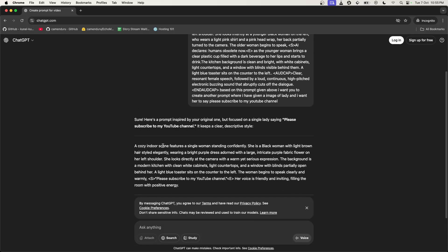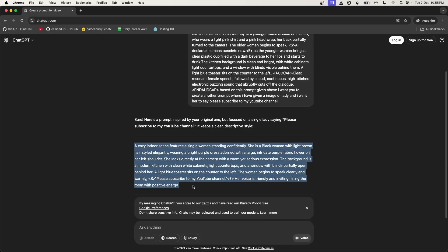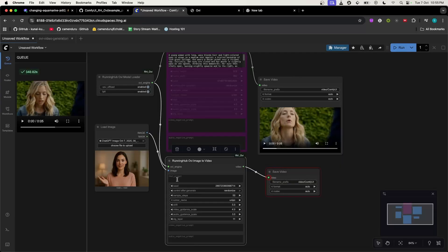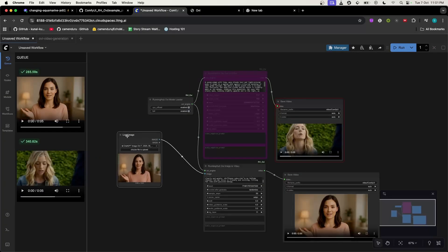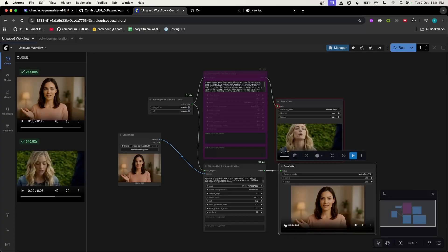If you want an even better prompt, I would suggest you also upload the image to ChatGPT. But for now we will work with this — go back to ComfyUI and paste the prompt, then hit the run button. Here is the sample output: this was the input image, and here is the output video. If you are wondering about the purple thing in the video, it's written in the prompt — so that's why it is there, it's not any defect.